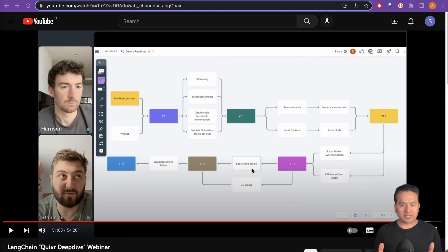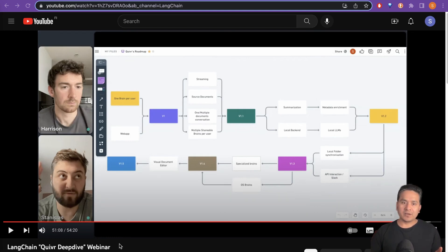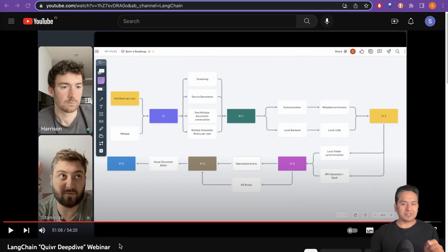Hello guys, I am Sudhasan Koirala and welcome back to Data Science Basics. I just completed this LangChain Quivr Deep Dive webinar — what a project this is. So what I decided to do is create a video about this particular app. Thank you Stan for creating this awesome Quivr app.